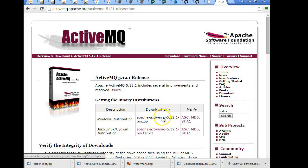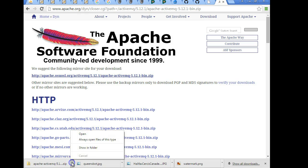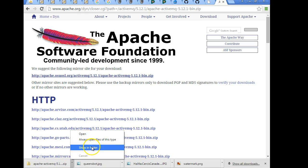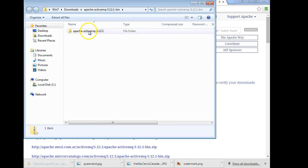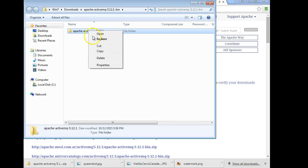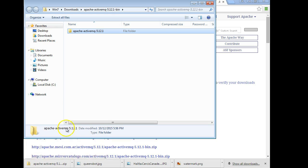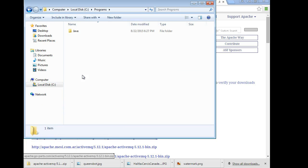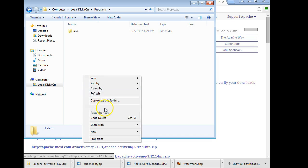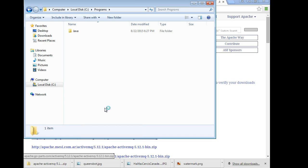We're going to grab the Windows download and give it a moment to download. Now it's downloaded, so I'm simply going to open the file. I'm going to right-click and choose Copy, and take this to where I put all my programs. I'm simply going to paste it here where I have C:\Programs so I'll remember where it is.